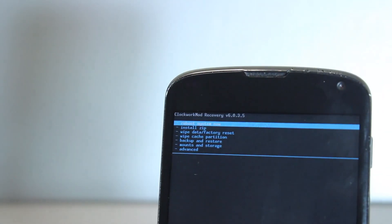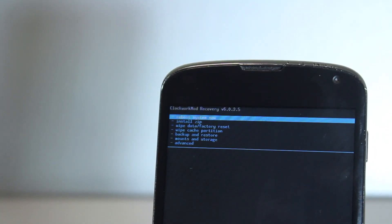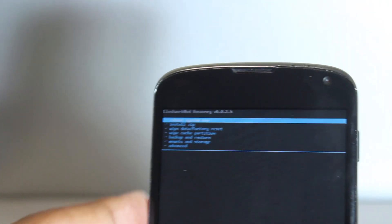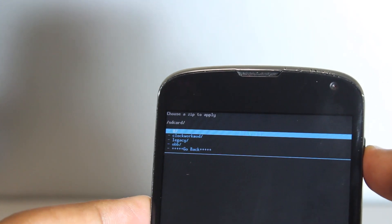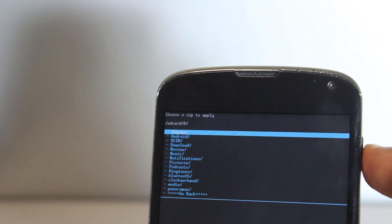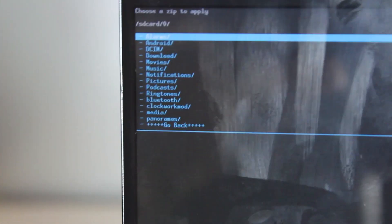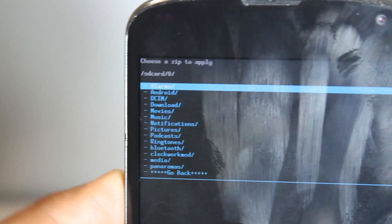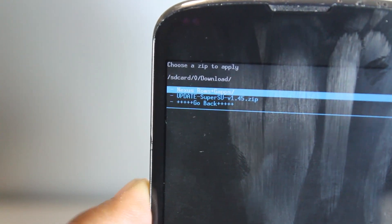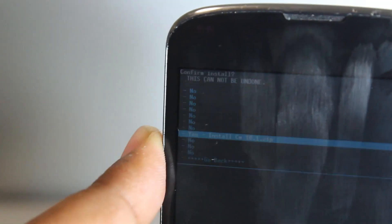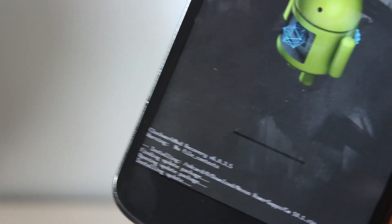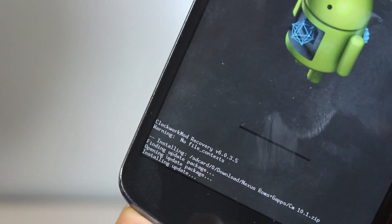It's ClockworkMod Recovery — make sure you have this or TWRP (Team Win Recovery Project). Go down to install zip and install from SD card. Go into your downloads folder, go down into CM10.1, and press OK. Now this will install — it takes around 30 to 40 seconds and it should be finished.